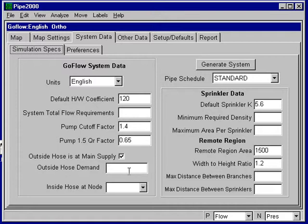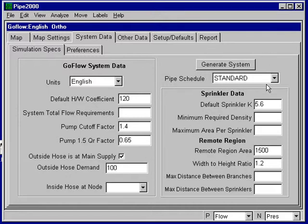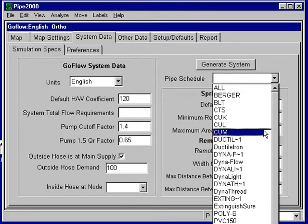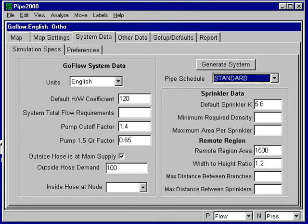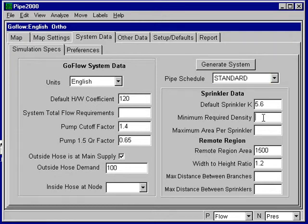I have an outside hose of 100 gallons per minute, which I'll enter there. The pipe schedule is standard. That's what I want. To get that, you just select it from the list that pops down. The density is 0.1 gallons per square foot, and the minimum area per sprinkler is a 20 by 20 spacing, so it's 400 square feet.